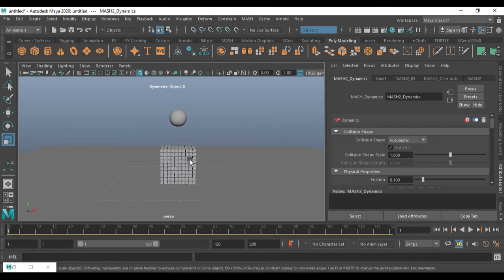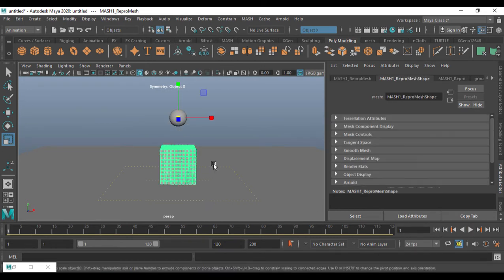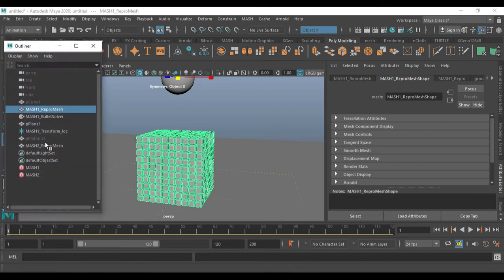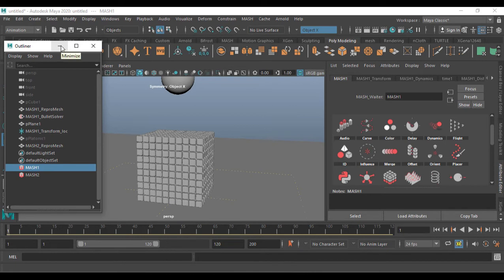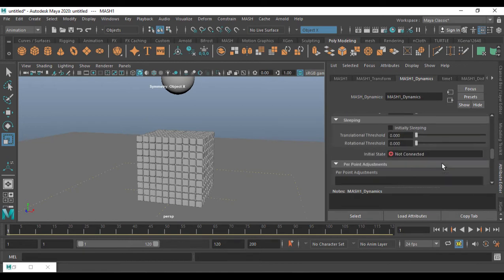If I play this, you can see both the ball and the base getting scattered, but I still need it to actually hit the iron boxes. To fix that, go into the Outliner — go to MASH one, which is for the iron boxes. I call them iron boxes because I'm going to apply a chrome texture. Go to MASH Dynamics.